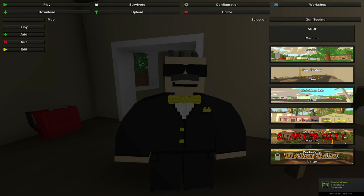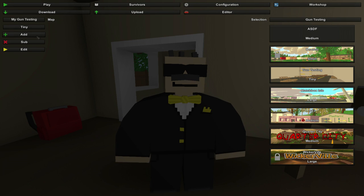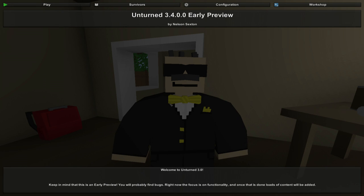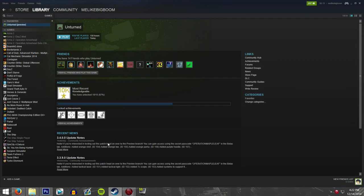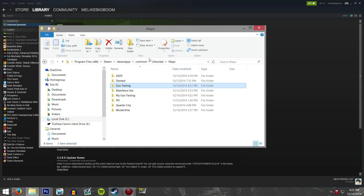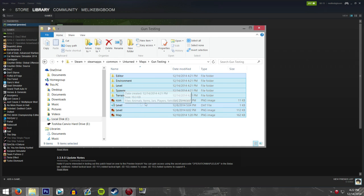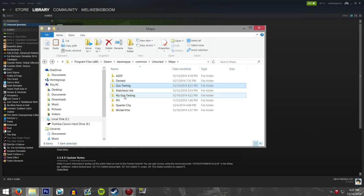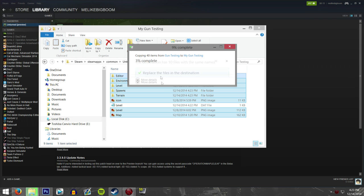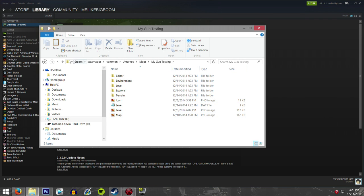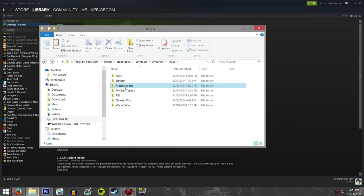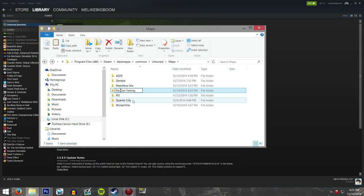The way you can fix that is by creating another tiny map. Just call it something like 'My Gun Testing' and click Add — it should add it there. You don't need to go into it or do anything. Then exit and go back into the folder, where you should see My Gun Testing. From here you're going to copy everything from within the Gun Testing folder except for the level.dat file, and paste it into My Gun Testing. Replace all the files. Then you can delete the previous Gun Testing folder since you don't need it anymore — you already have a copy. You can then rename it to Gun Testing so that nothing is different.